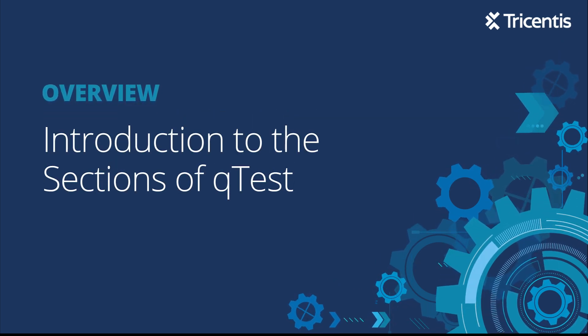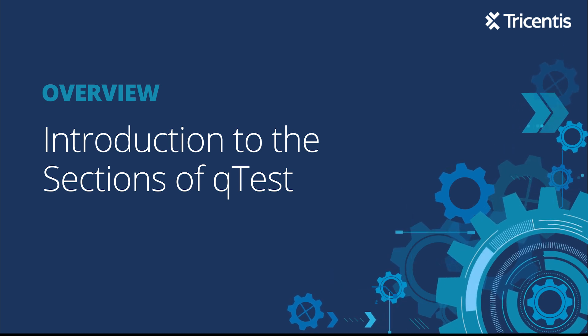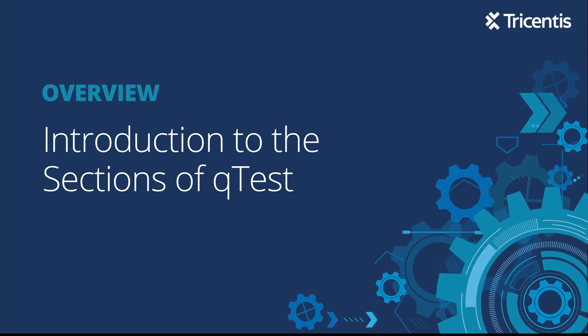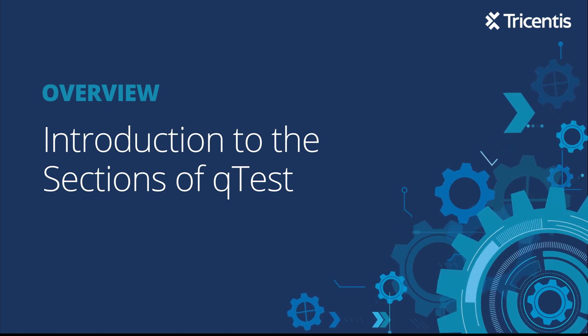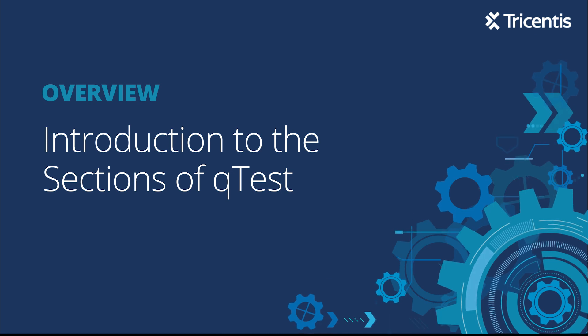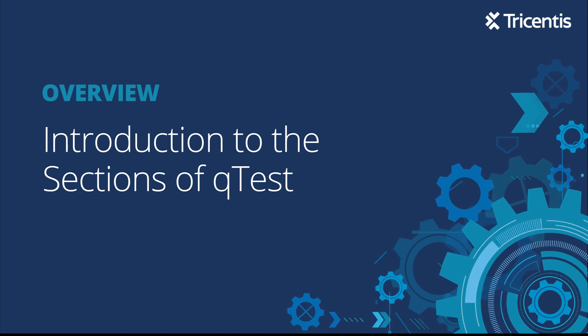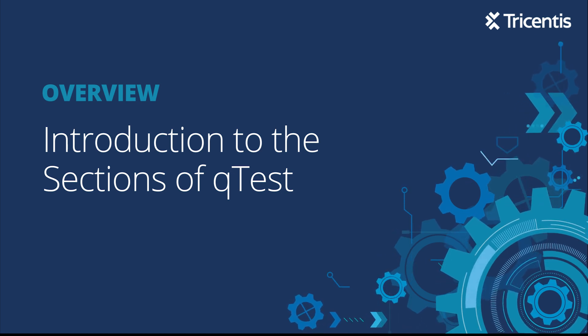For those of you new to Tricentis QTest, you will notice there are different sections of the tool that will help you in planning, creating, and executing your tests.